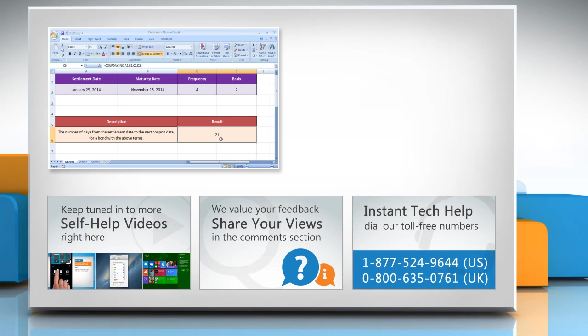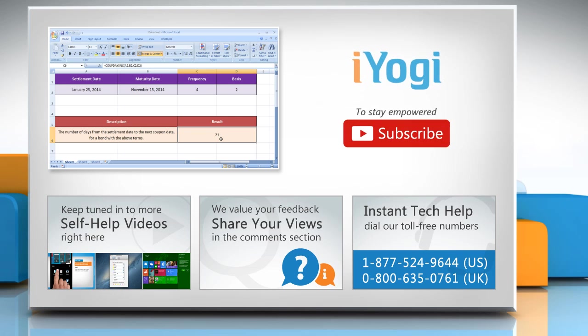To get iYogi tech support, dial toll-free numbers. To stay empowered technically, subscribe to our channel.